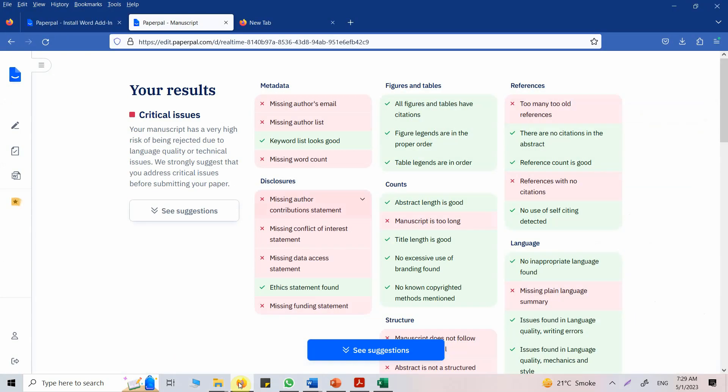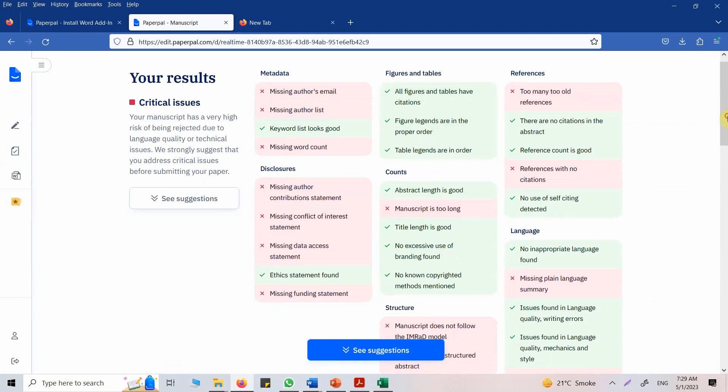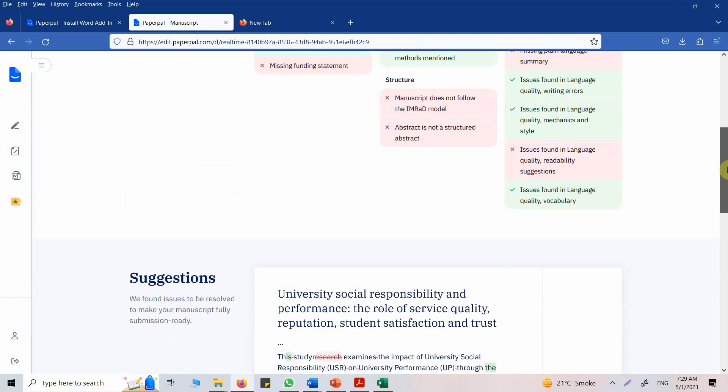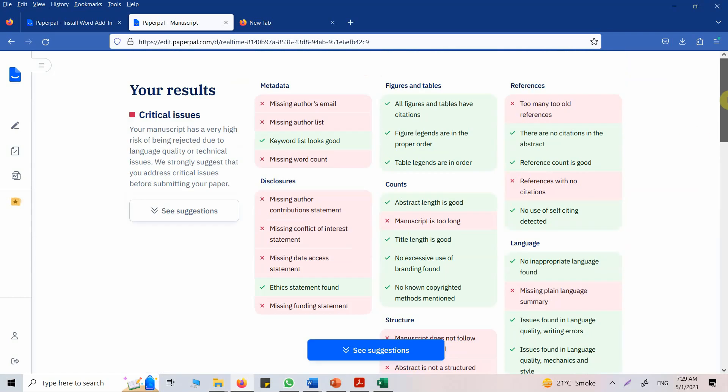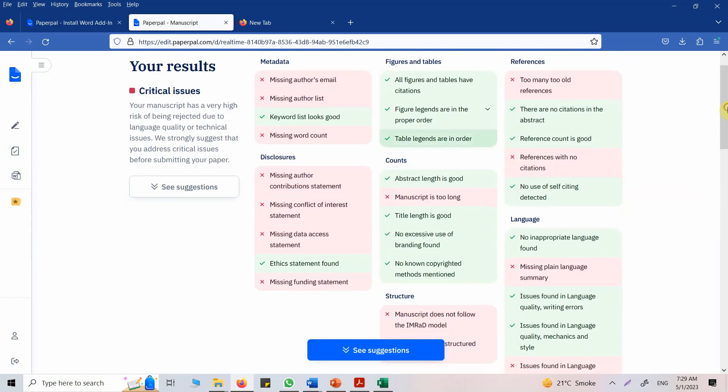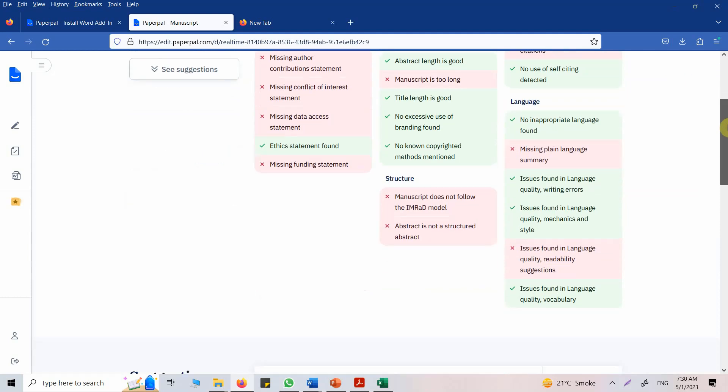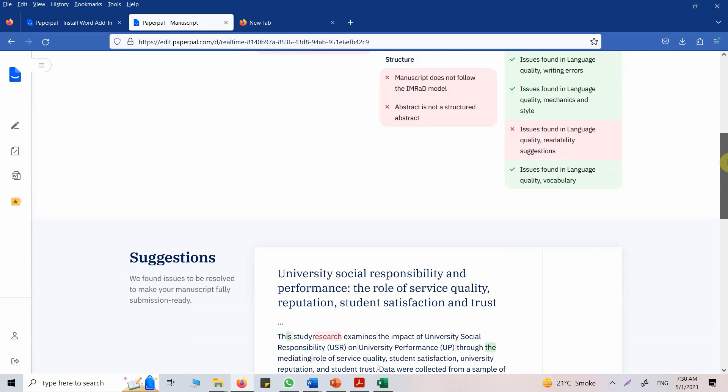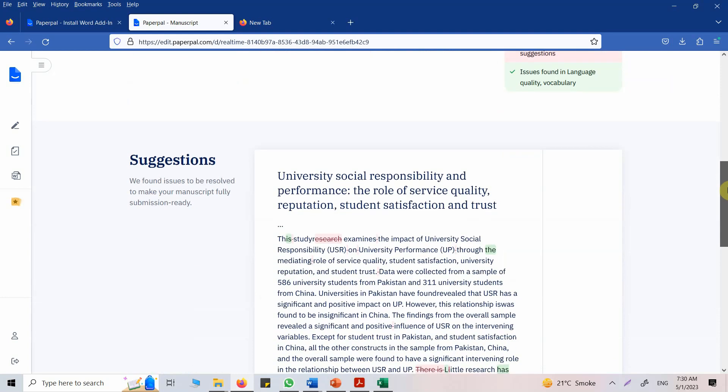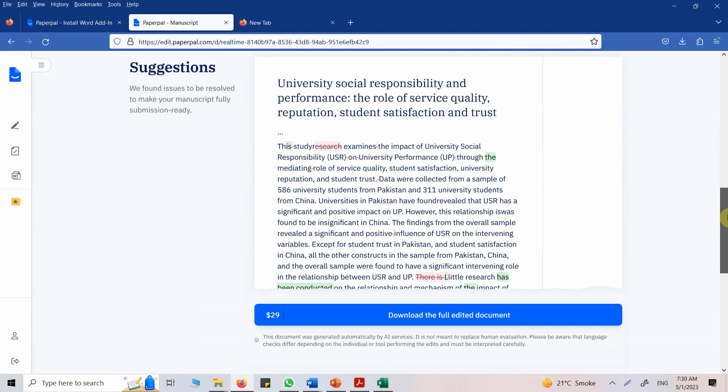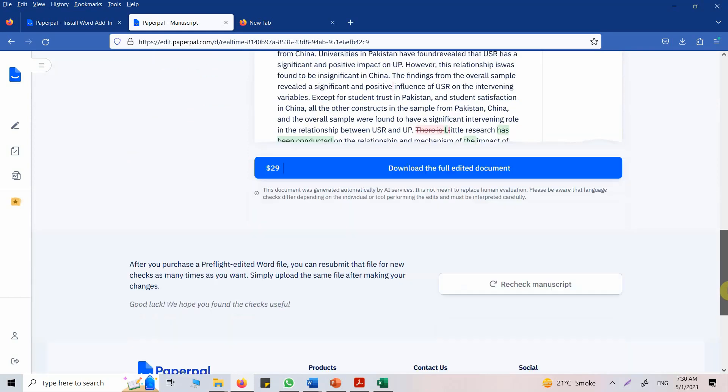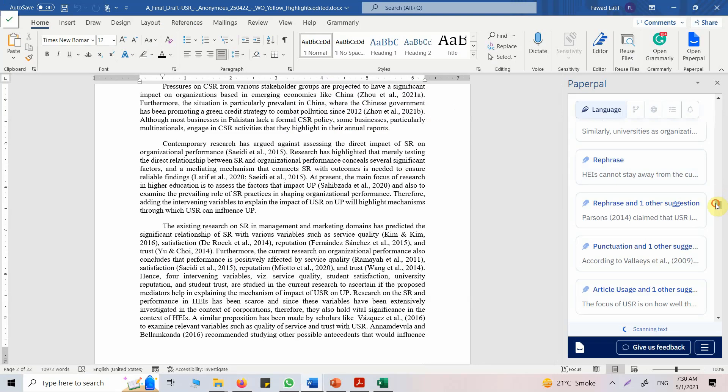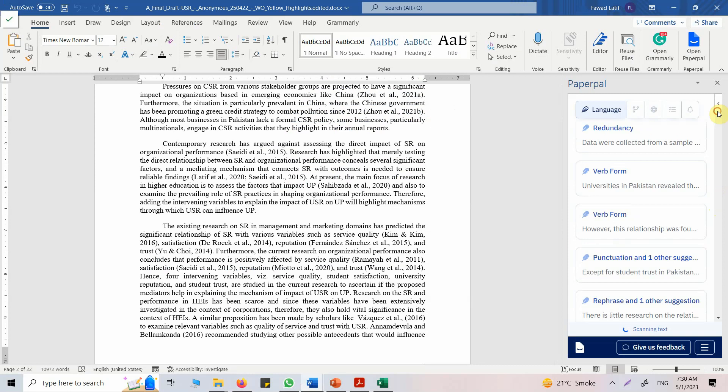Moving back, look at this. The figures and folders are fine. The count, obviously the manuscript was too long. Now the references, all this. So overall there are some issues, but again, some of these things are related to the particular journal that I submitted this paper to. The paper was already accepted and it's published anyway. So these are the suggestions. You can download the full edited document. Now it gives you the edited document, but there is a charge for it. This is how you can use PaperPal to improve your write-up.